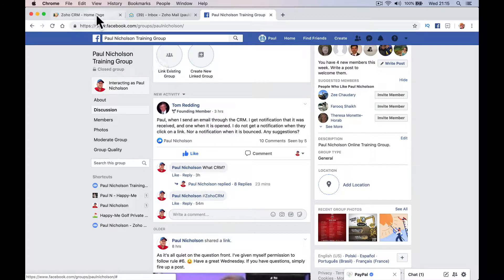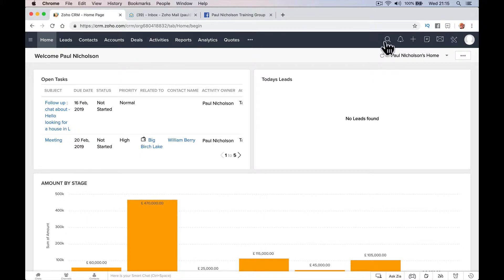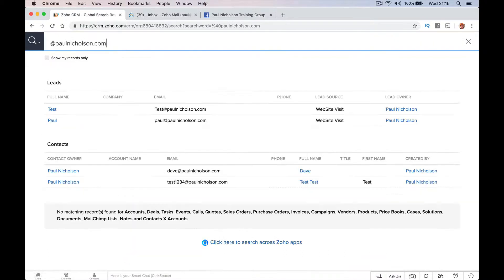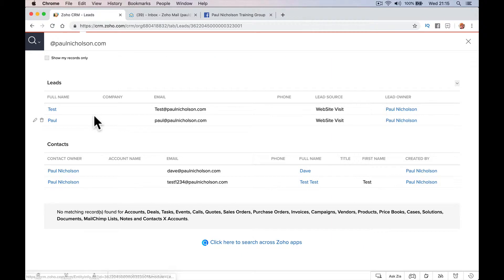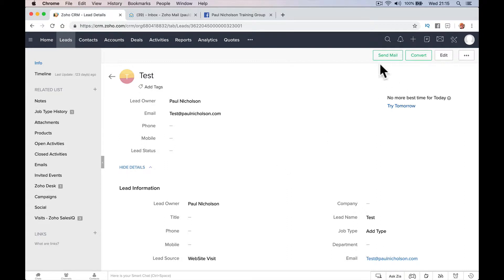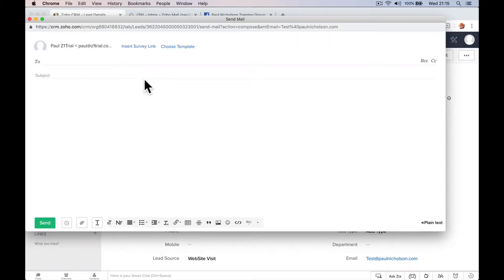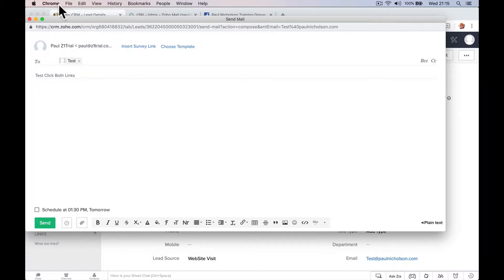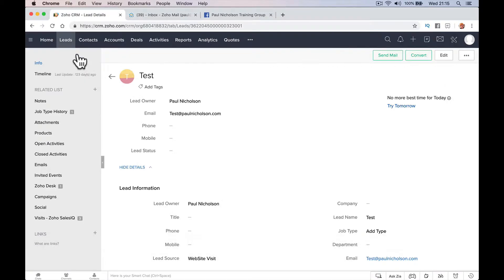Okay, so you go to your CRM. We're going to send an email. So I'm going to find send it to me. So let's go test. Let's go this one test, Paul Nicholson. So I'm going to send an email to my test email account. So I'm just going to click test and I'm just going to show you. If we want to show when it's clicked or if it bounces. So we're going to put test click. Let's test click both links. I'm going to show you why this happens and what you need to do.